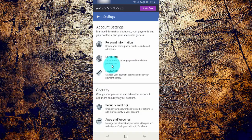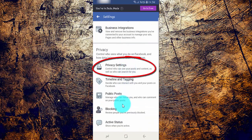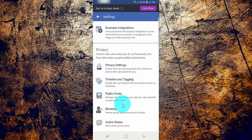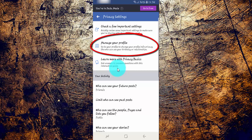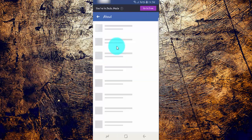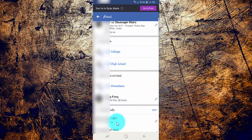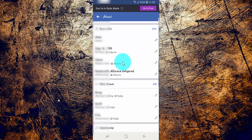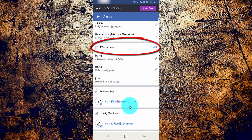Scroll down. Tap Privacy Settings. Tap Manage Your Profile. Tap Add, or 'Do You Have Any Other Names?'